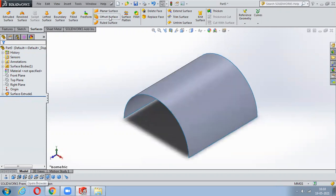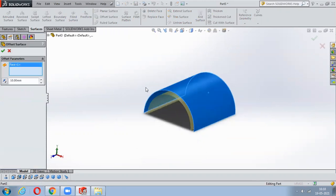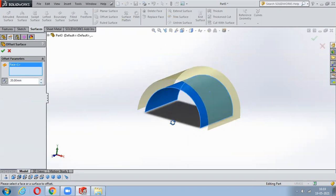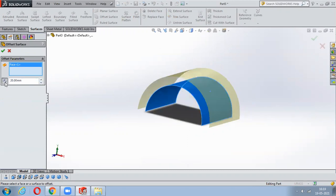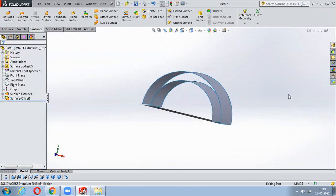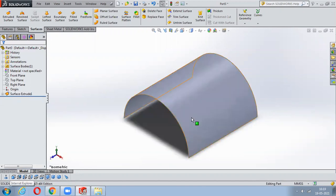Next is Offset Surface. Select Offset Surface, then select the surface and notice the same offset is coming beneath it. If you want it above, say Flip Offset and you can increase the distance. Either you want it in or out - once you say OK, a surface will be added.